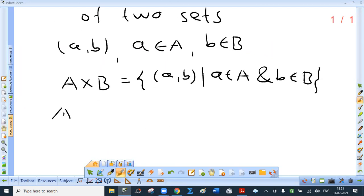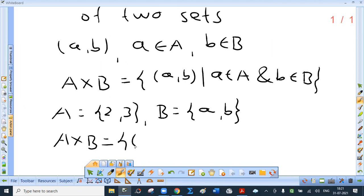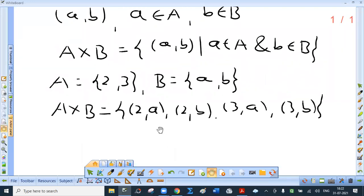Suppose A is {2, 3} and B is {a, b}. Then A cross B is {(2,a), (2,b), (3,a), (3,b)}. The order of elements within the set is immaterial. Note that set A has 2 elements and set B has 2 elements, so A cross B has 2 times 2, that is 4 elements.